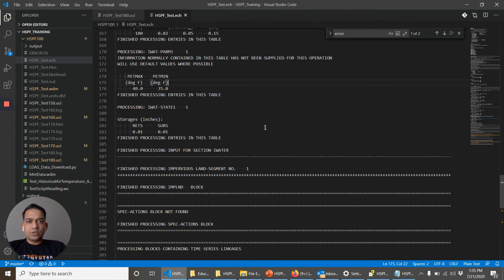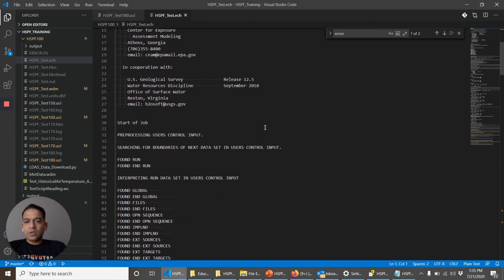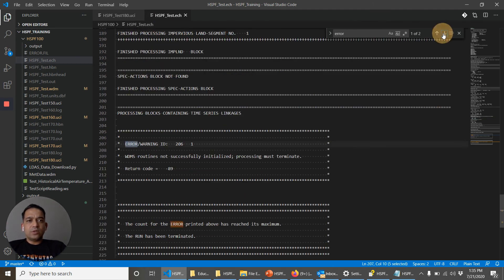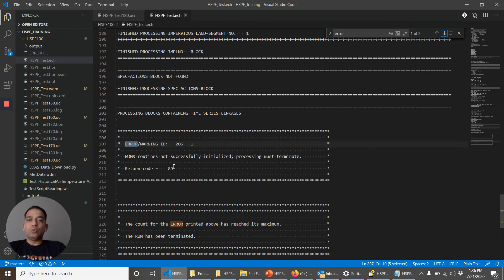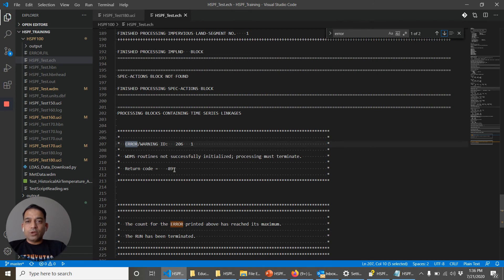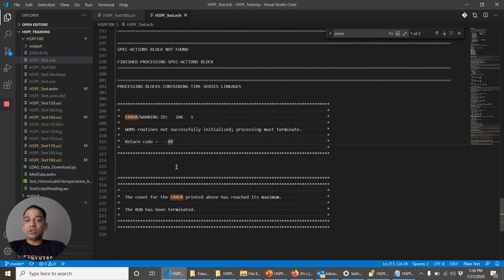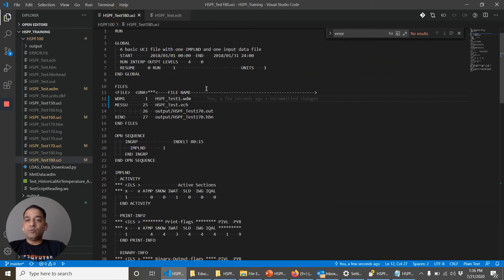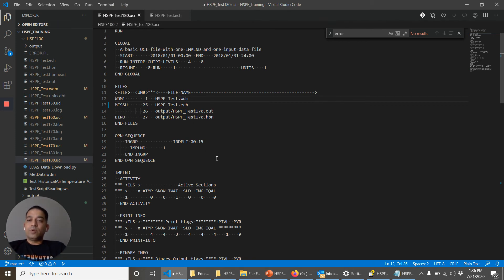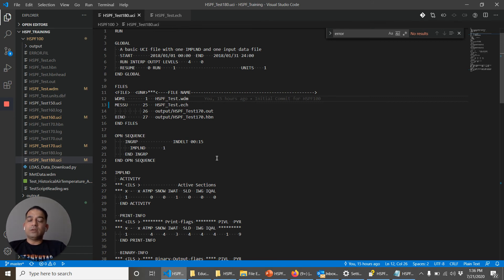So if you look at, did it find any error? Okay. So it said it did not even try to run. Did not even try to do error interpreter. It just disappeared. So if you look at the echo file, it says WDM's routines not successfully initialized. And it does not give you any detail. But basically what happened is that it was trying to find this WDM file. It did not find it because the name was different.